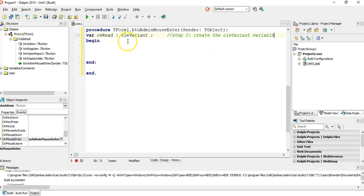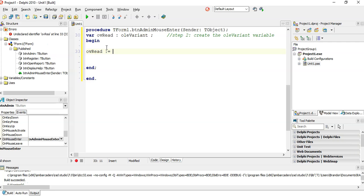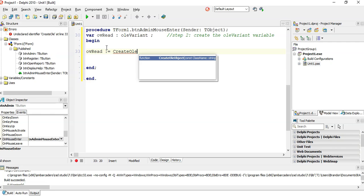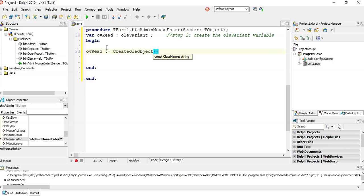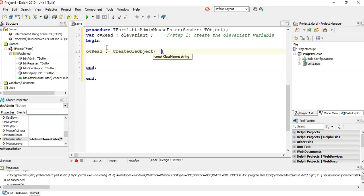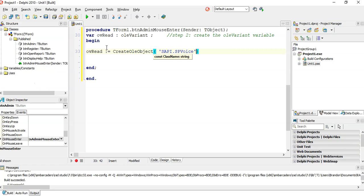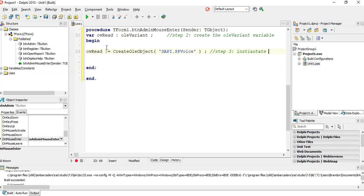Then we need to instantiate this variable. OV read is equal, now it's done slightly different to objects. You go create OLE. You'll see there should be a create OLE object option. And it needs a string for the class name. So we want this particular class, it's S-A-P-I dot SP voice. So that's what you type in. This is step three. We are instantiating the object.